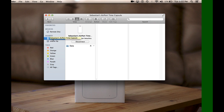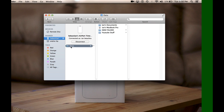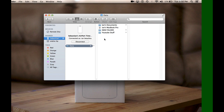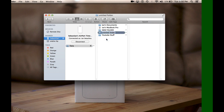Within your Time Capsule menu there will be a Data folder. If you open that up, now you are inside your Time Capsule's hard drive. Here you can two-finger tap to create a new folder, and from here you can label it whatever you like.